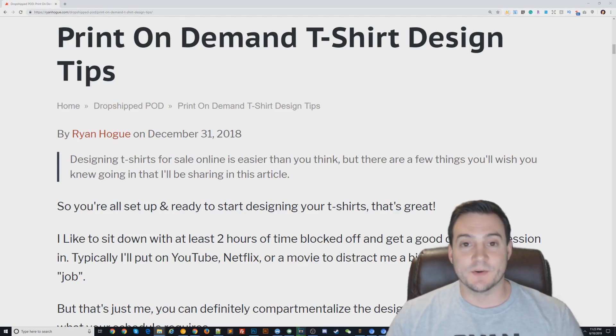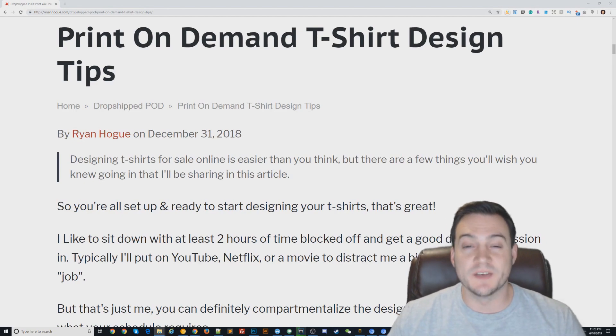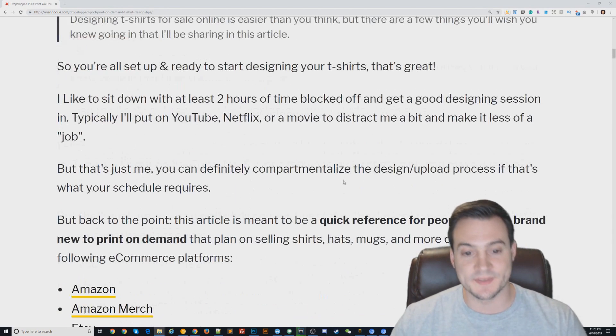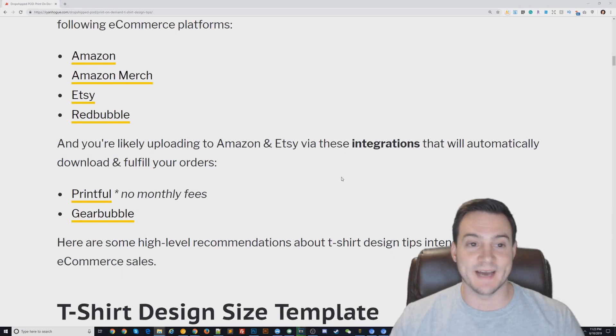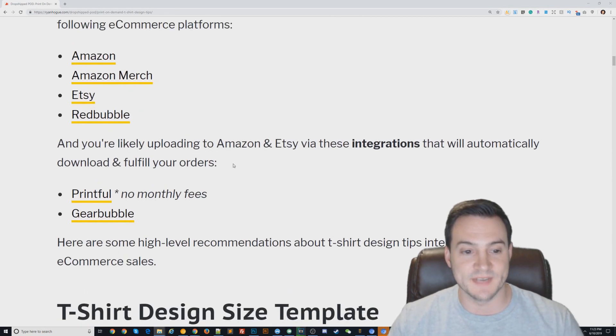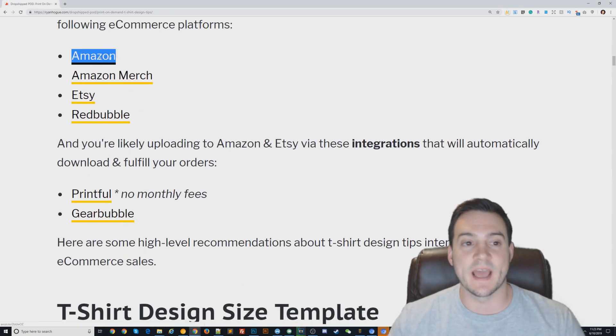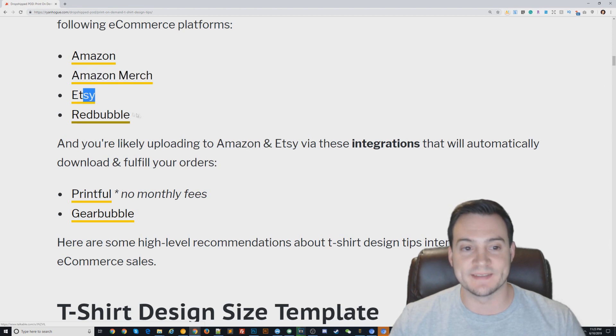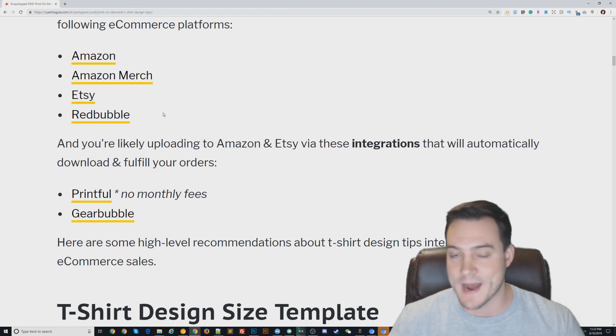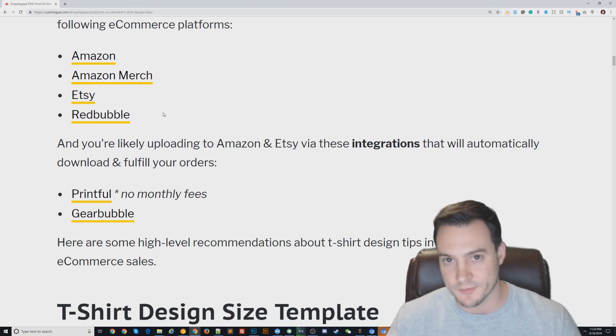What's up guys, Ryan here. Real quick I wanted to go over some print-on-demand t-shirt design tips, starting from the very top. Here are the ecommerce platforms I'm most interested in: Amazon, Amazon Merch, Etsy, and Redbubble. Those are my top four, even though Amazon and Amazon Merch are the same.